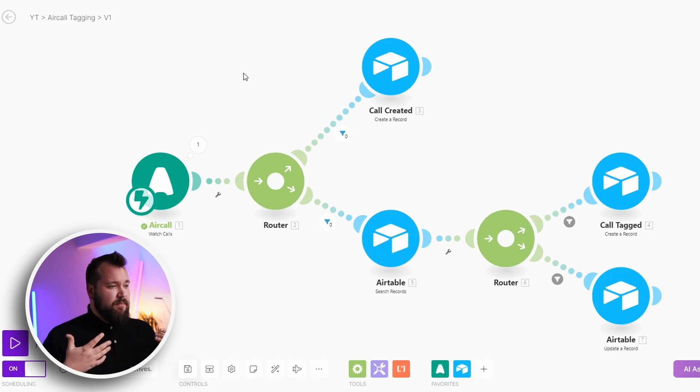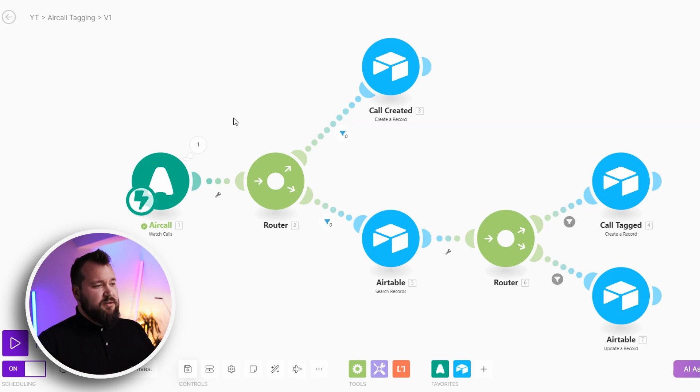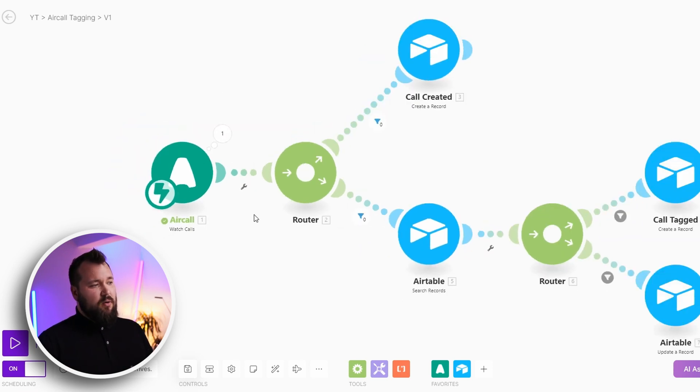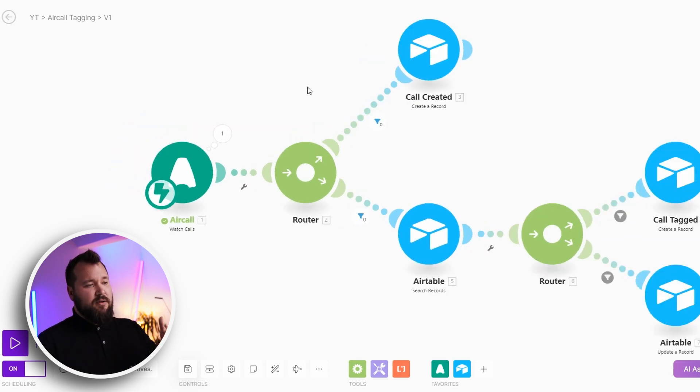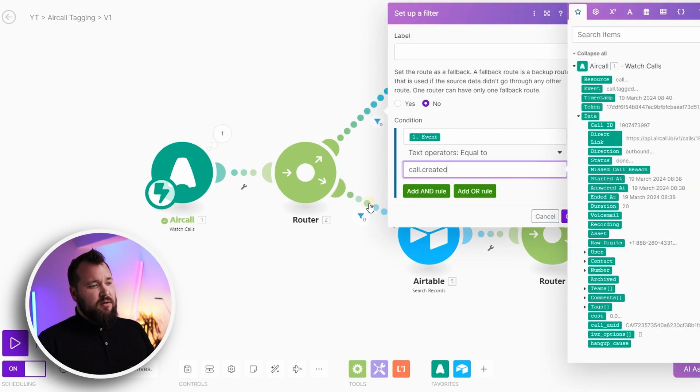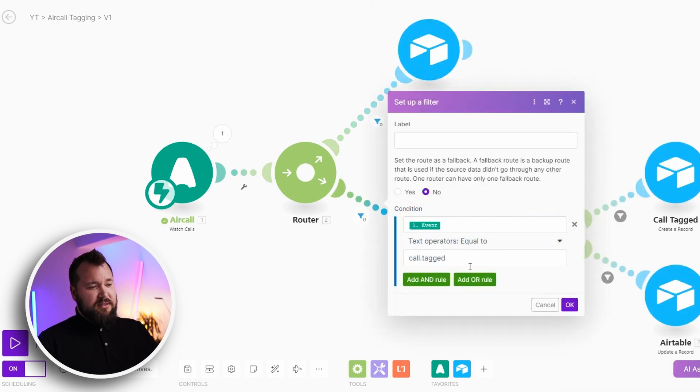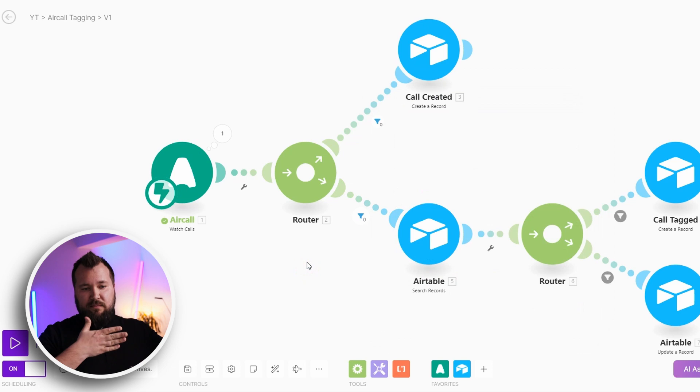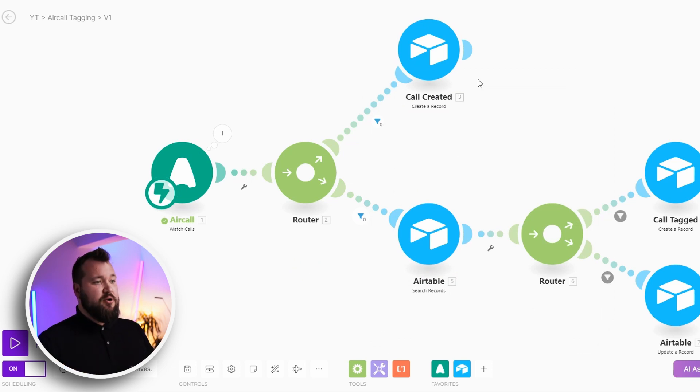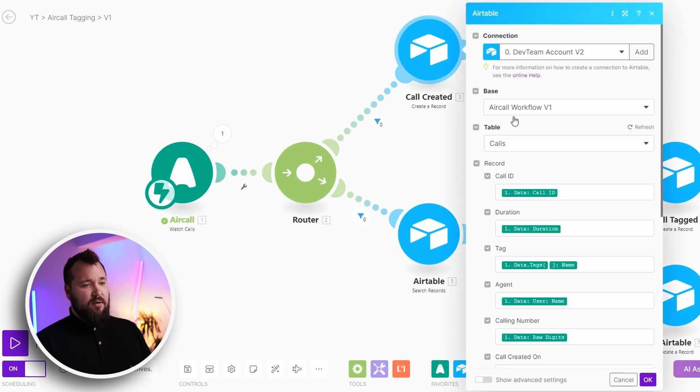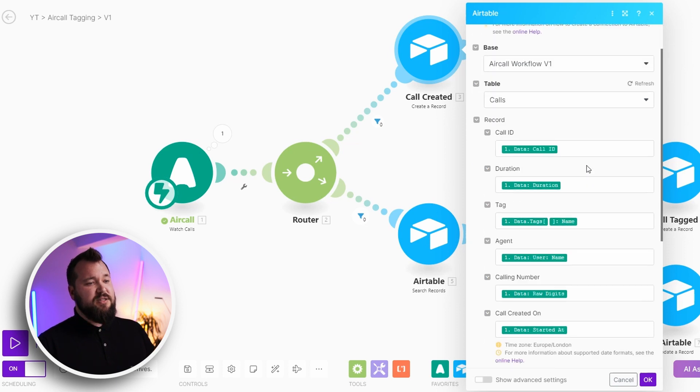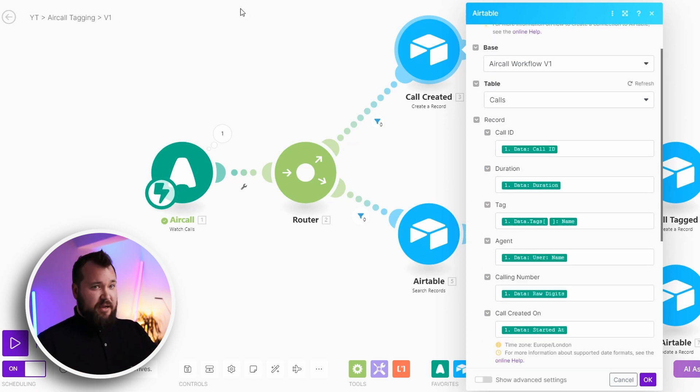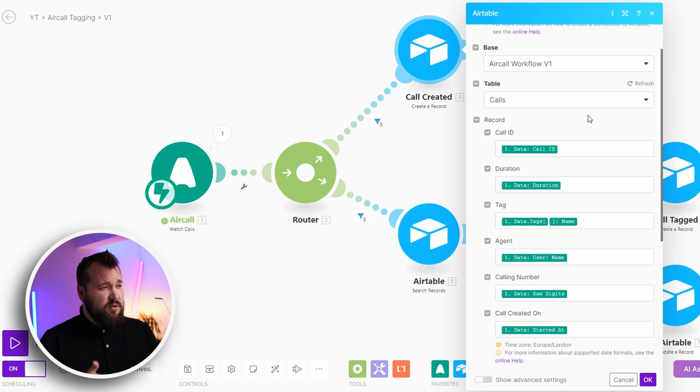As you can see the Make scenario basically deals with events like it's watching our calls and depending on two types of events, those are call created or call tagged. It will then proceed with creating that call and all I'm doing is I'm basically storing that call data inside of Airtable. It could be Google Sheets, it could be any kind of database.